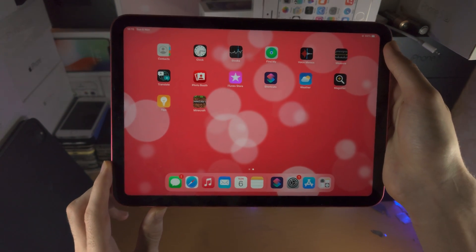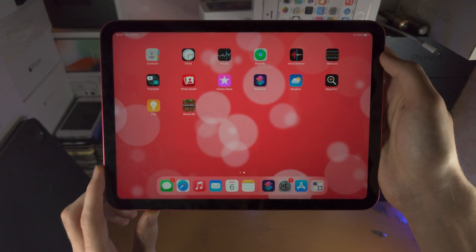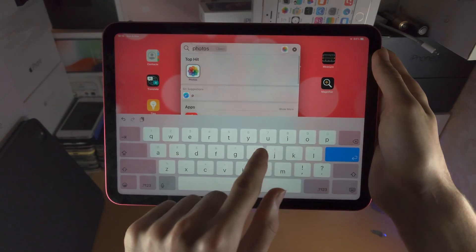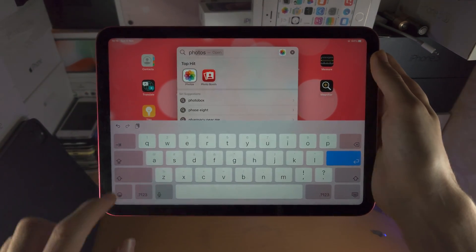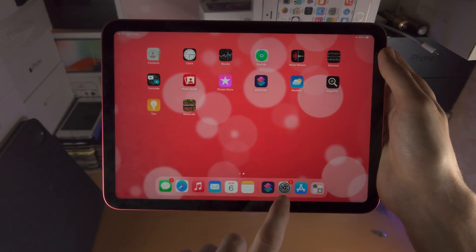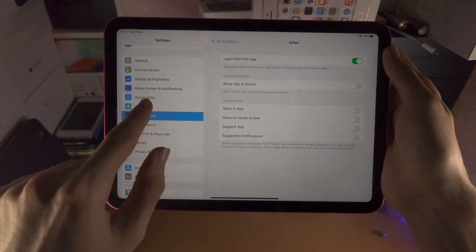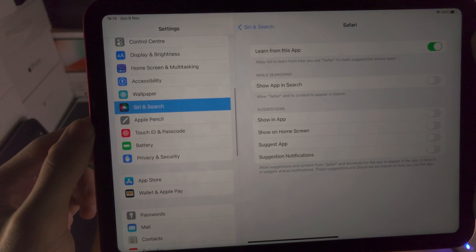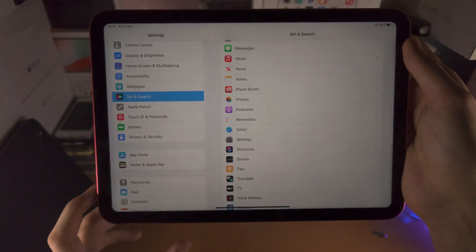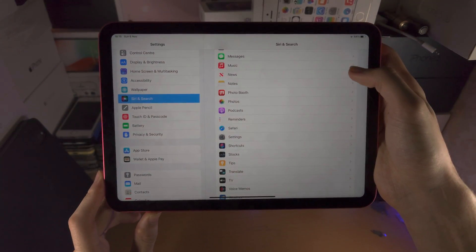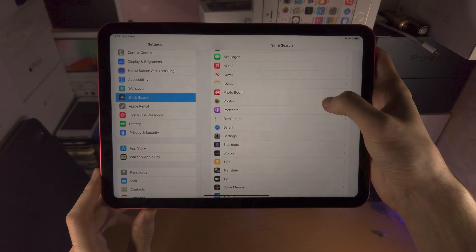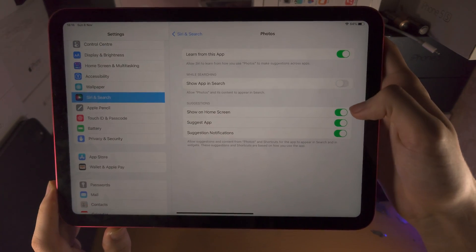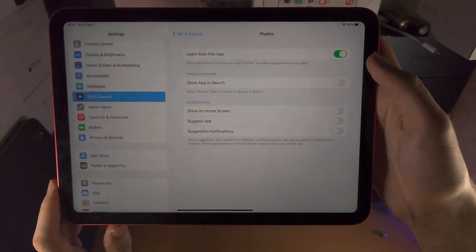Once we remove it, there is one more issue: when we search for the app, it still shows up. So let's open up the Settings app, scroll all the way down to Siri & Search, find the app you're trying to hide — in my case, Photos — and turn off Show in Search, then turn all the other options off as well.